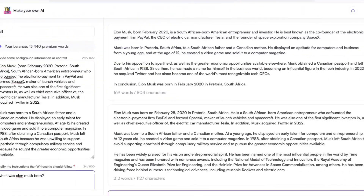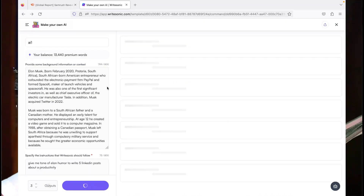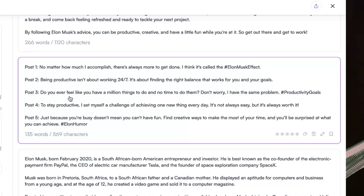So you want more use cases? I'm going to show you how you can use this as a social media manager to write your LinkedIn posts. It's the same data — I'm just going to ask it in a simple tone: give me a tone of Elon humor to write five LinkedIn posts about productivity. So here's what it generated: 'No matter how much I accomplish, there's always more to get done — I think it's called the Elon Musk effect.' Being productive isn't about working 24/7; it's about finding the right balance that works for you and your goals. Just because you're busy doesn't mean you can't have fun. I think that's what Elon would write based on his interviews.